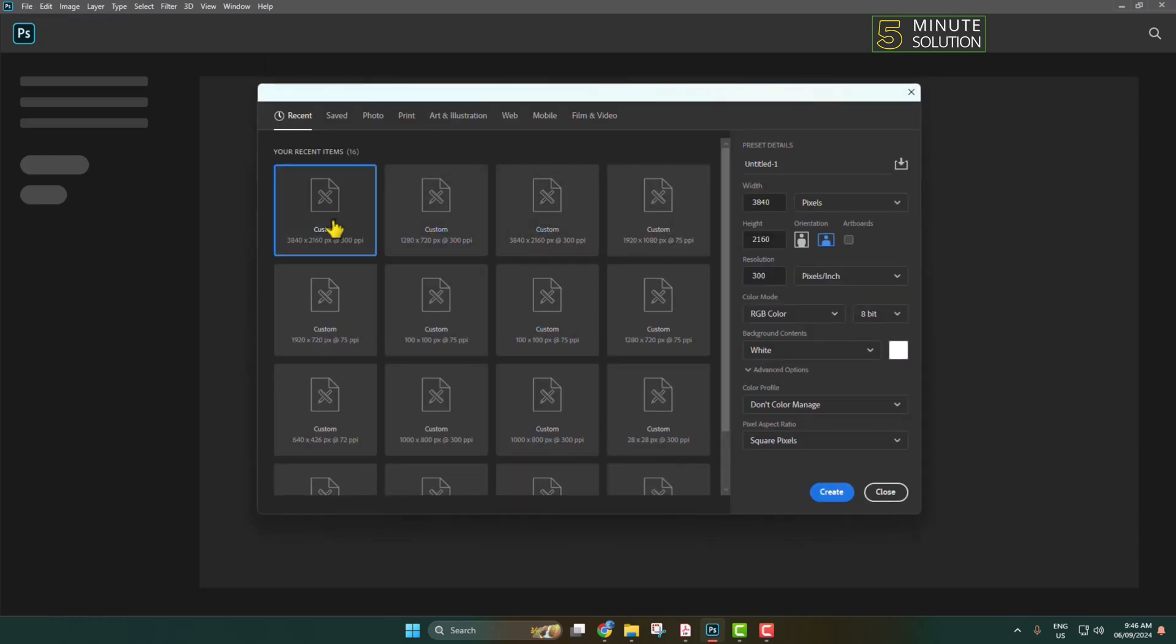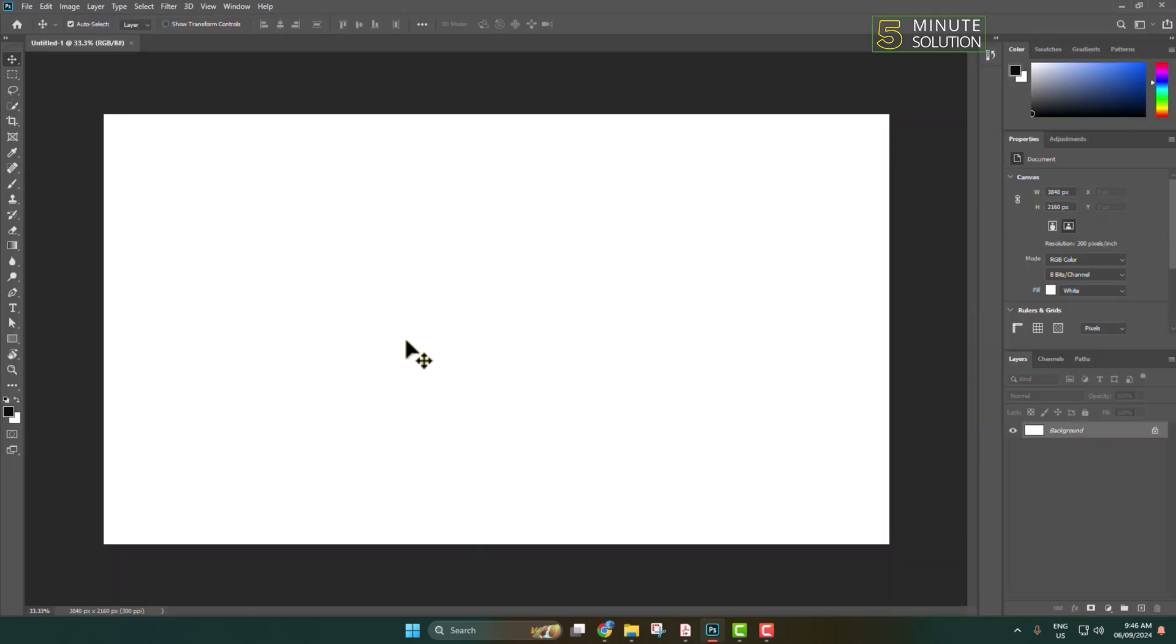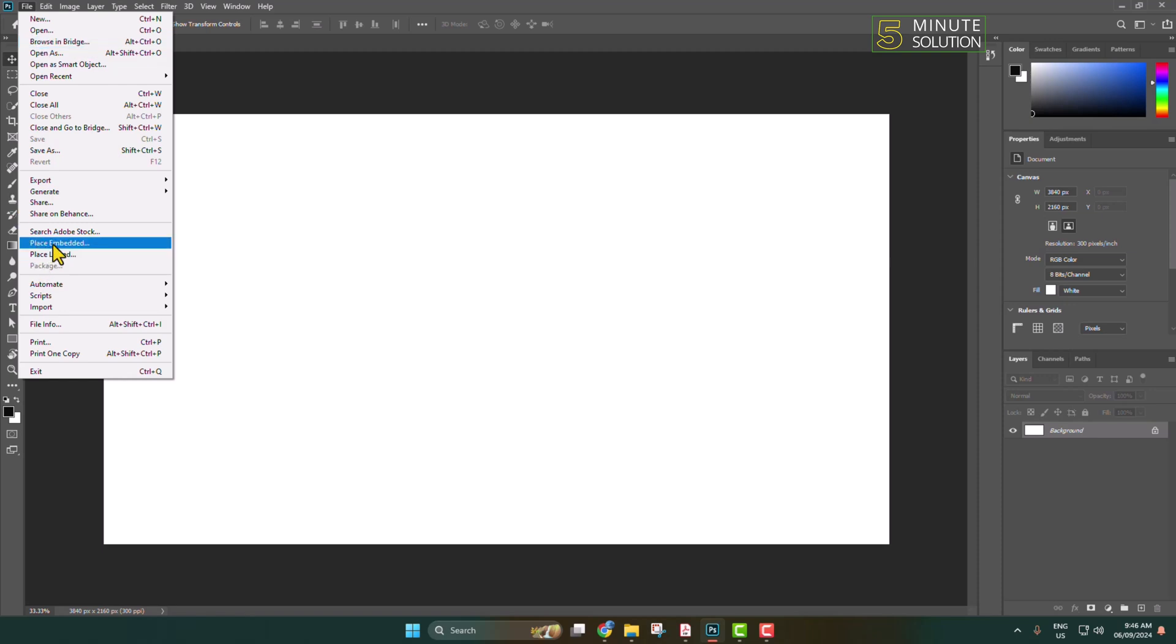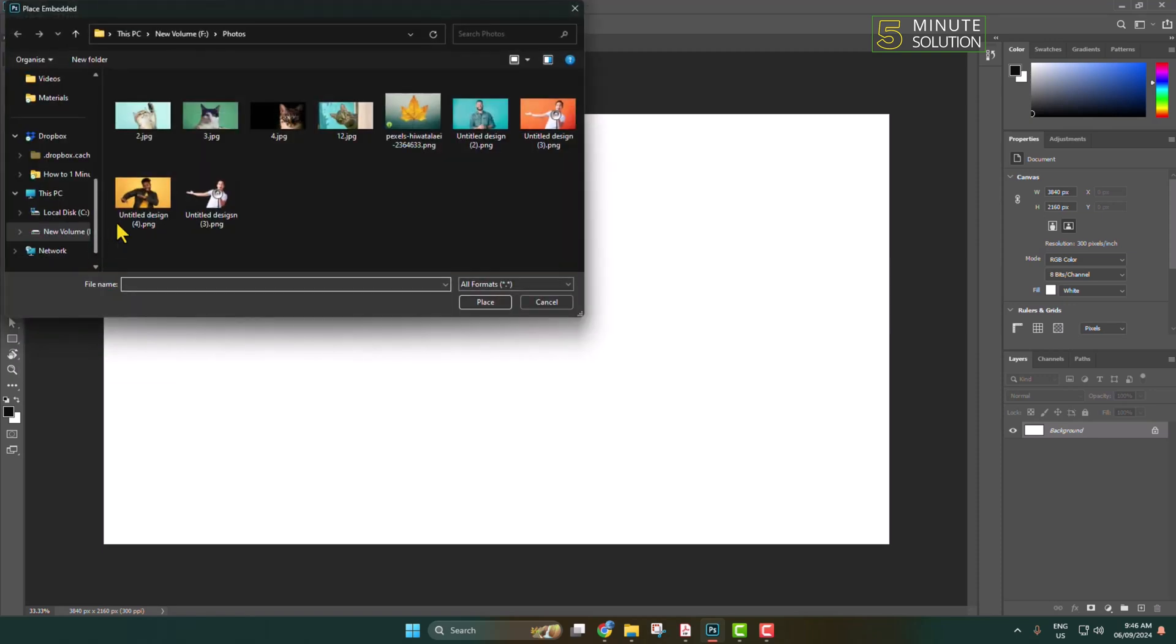Create a custom project. Now to insert an image into this project, go to File, click on Place Embedded, select the image you want to insert, and click on Place.